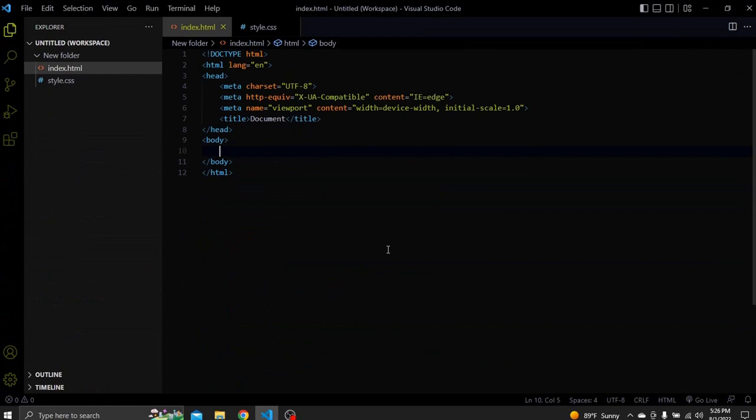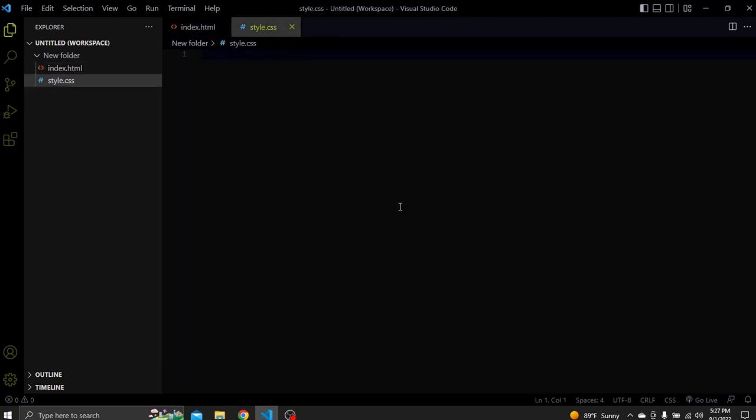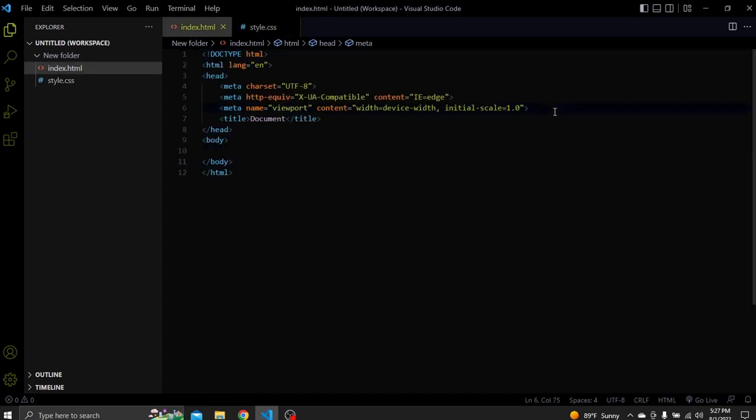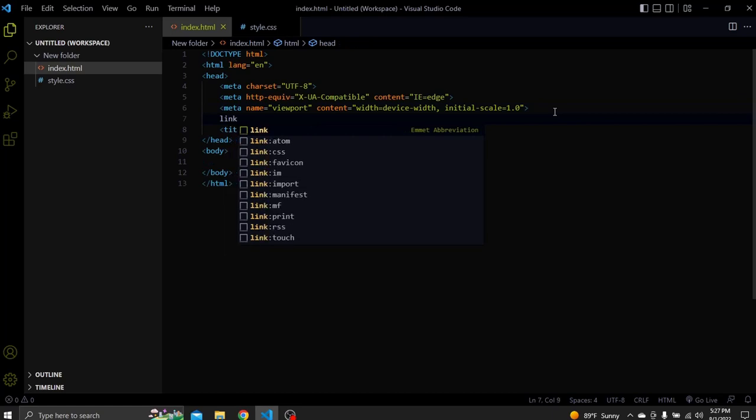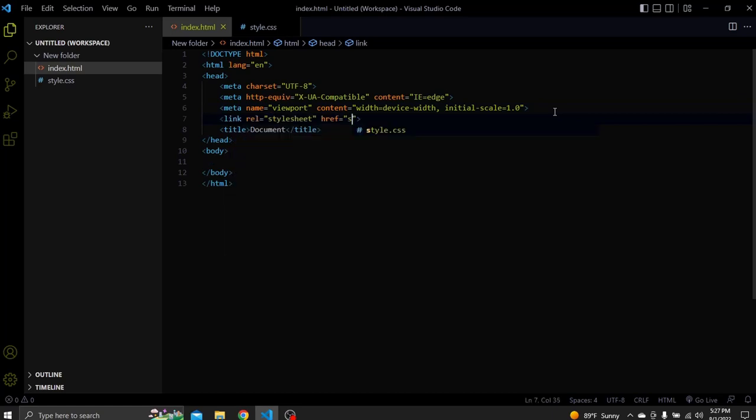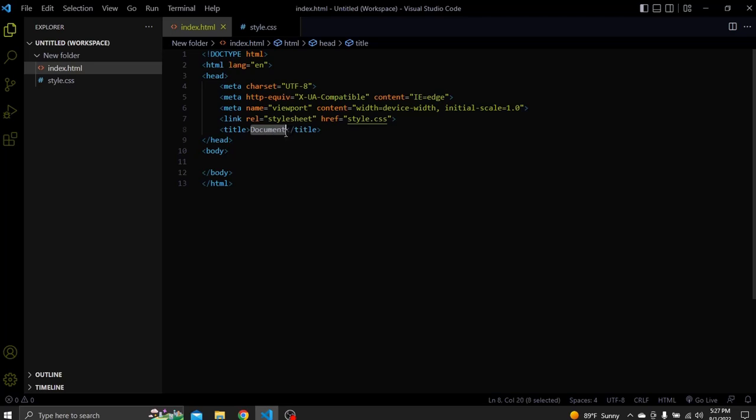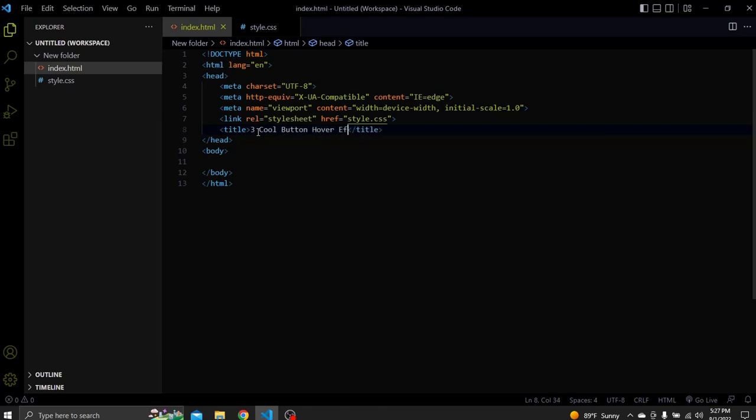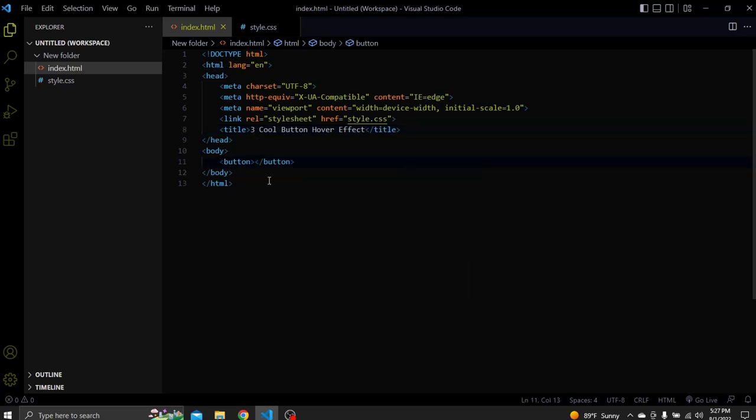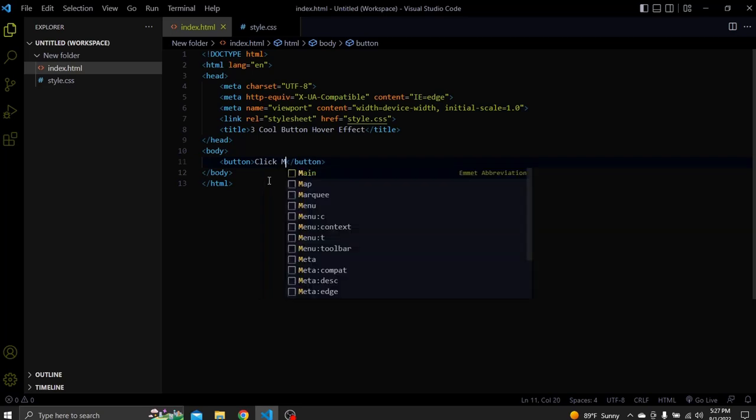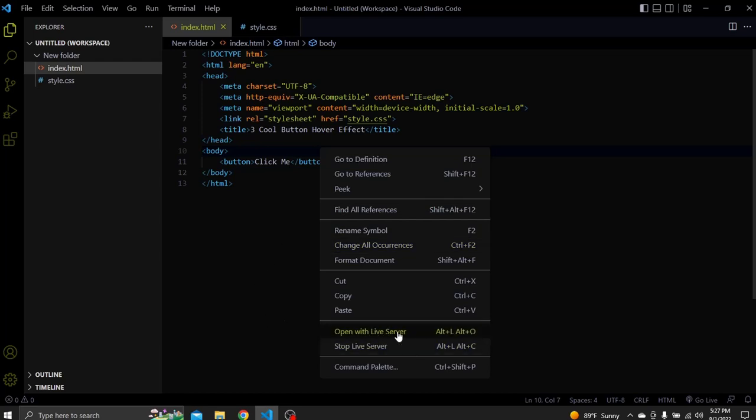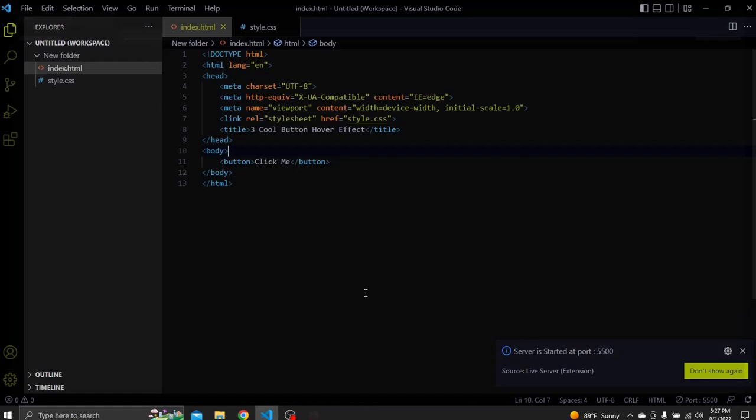Alright, as you can see I already created an HTML file which only has a basic structure to it. And here I also have an empty CSS file. Let's first link the CSS file to HTML. And let's also add a new title to this document. As for the body content, I'll just add a button and a click me text to it. Now I will open this HTML file using Live Server extension. So basically every time I make changes it refreshes the browser automatically.